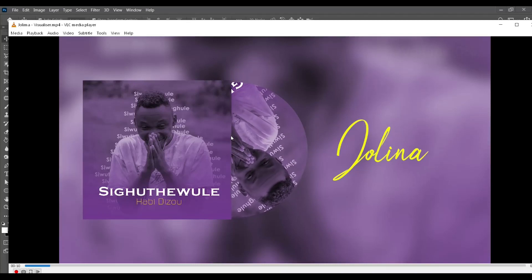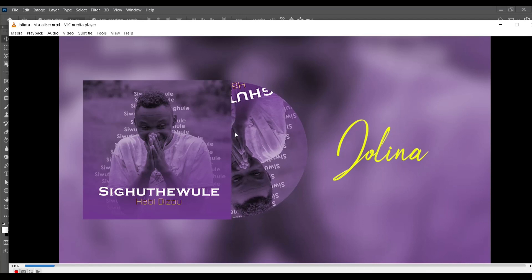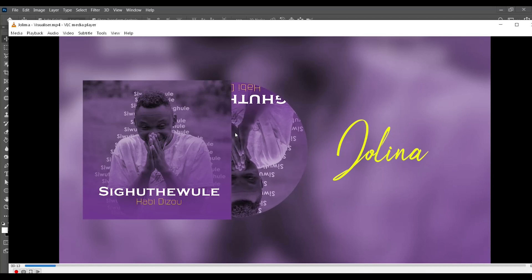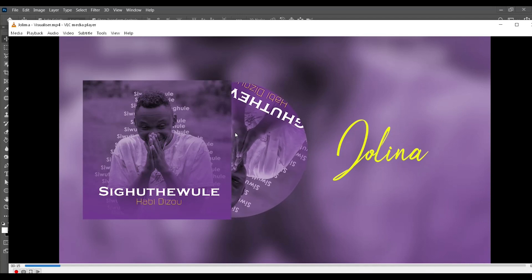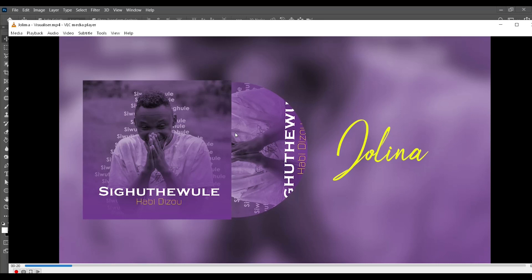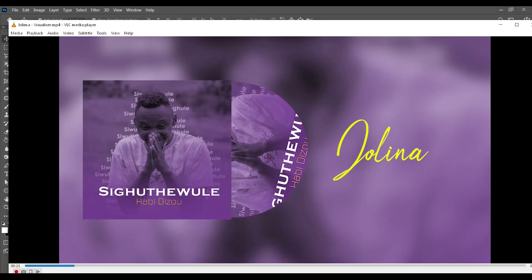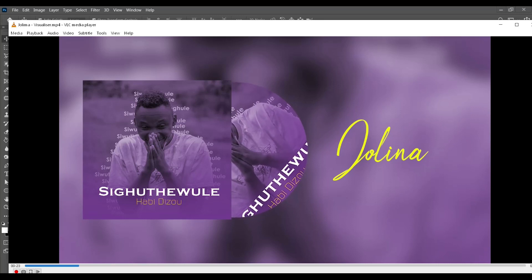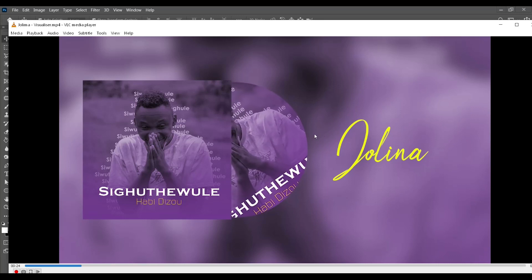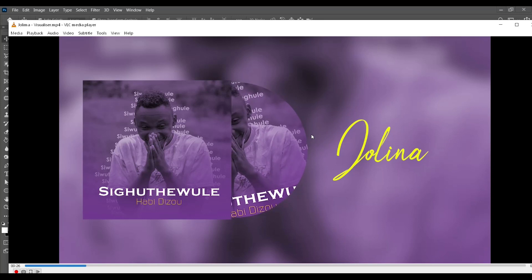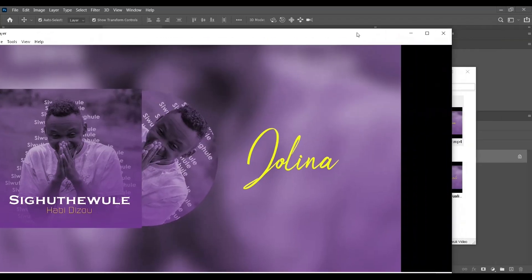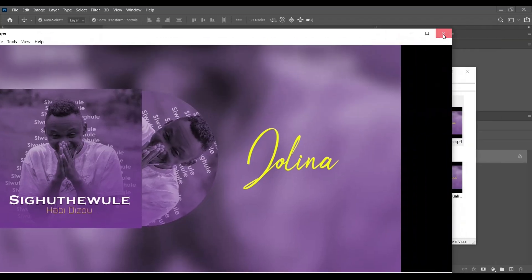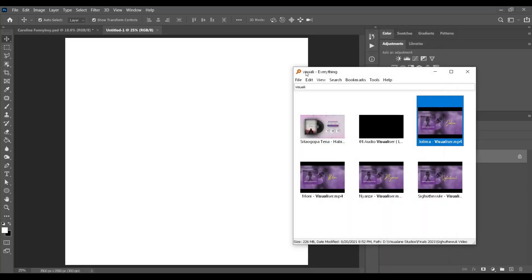Perhaps you've seen something like this and you want to do it but you don't know how. That's what I'm going to show you today. We're going to call it an audio visualizer. Without wasting much of your time, let's jump into it.